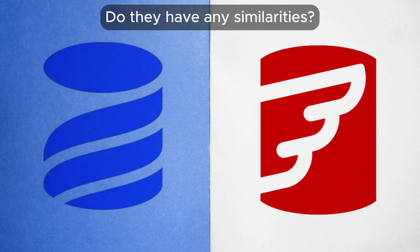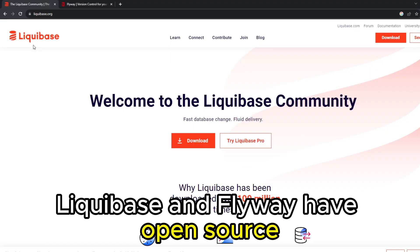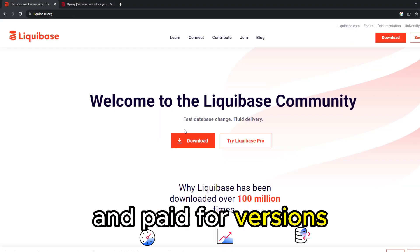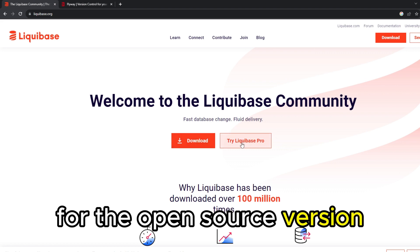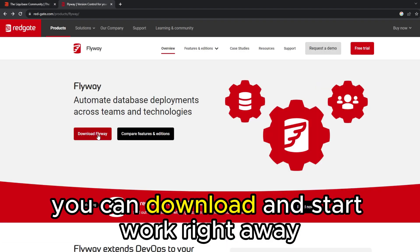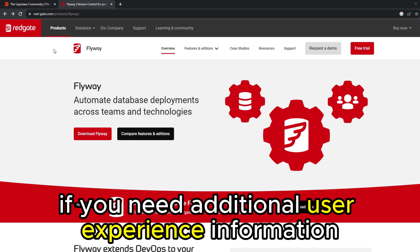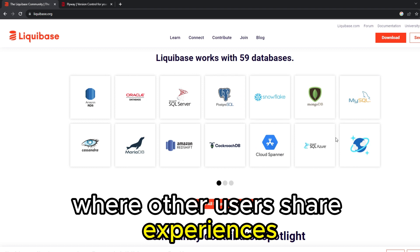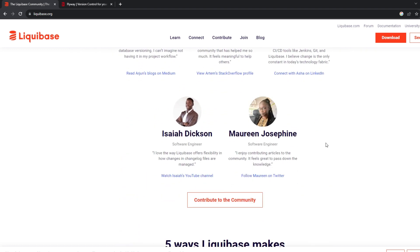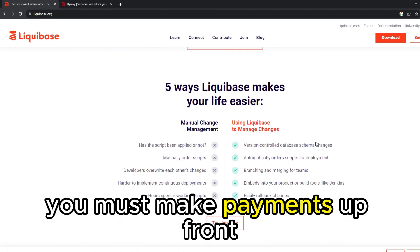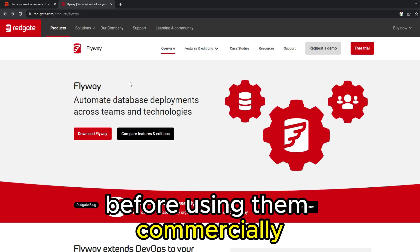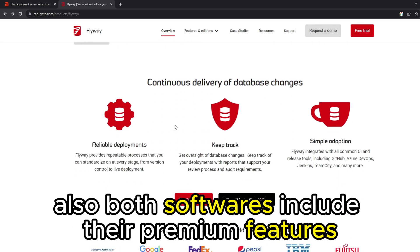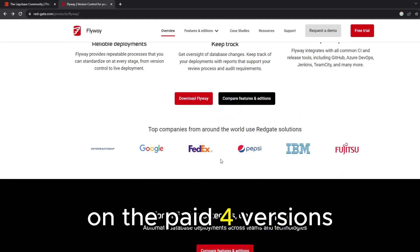But do they have any similarities? Yes, they do. Liquibase and Flyway both have open-source and paid-for versions. For the open-source version, you can download and start work right away. If you need additional user experience information, you can get it from their respective forums where other users share experiences. For the paid versions, you must make payments upfront before using them commercially. Also, both softwares include their premium features on the paid-for versions.